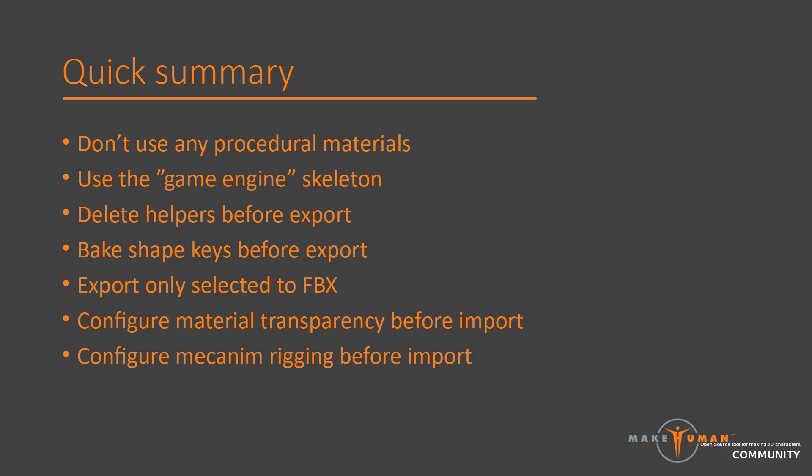Then it might make sense to remove things which are there to support character modeling in Blender. While strictly speaking not necessarily a problem, the helper geometry and the target shape keys might get in the way further down the road in Unity. Since they most likely have no use there, we might as well remove them.